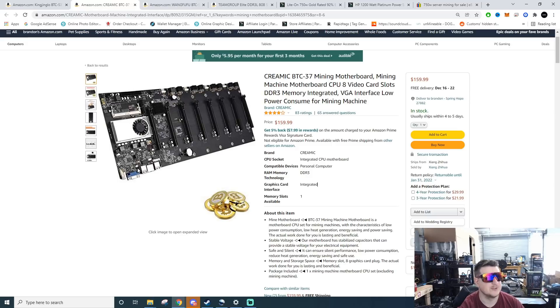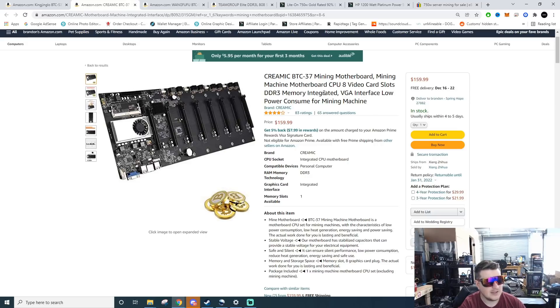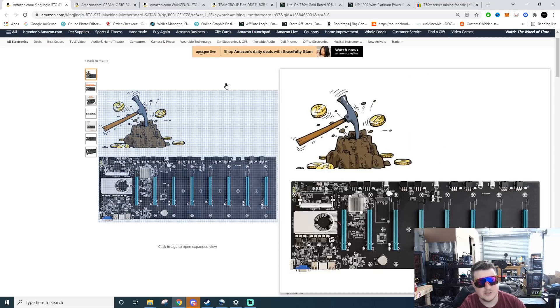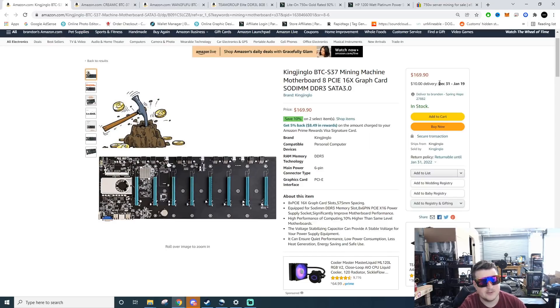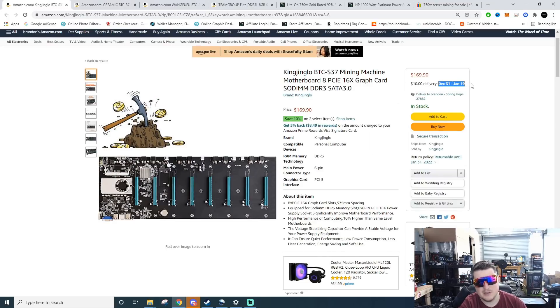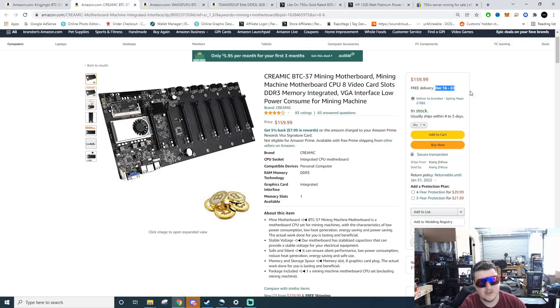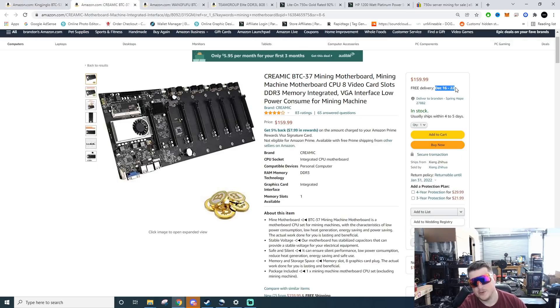Do be mindful of the delivery times. Even though they're on Amazon, these are not Prime items. For example this one's $169 with $10 shipping but it might take as long as January 19th to get here, whereas this one's $159 and it could be here as early as December 16th through the 22nd.